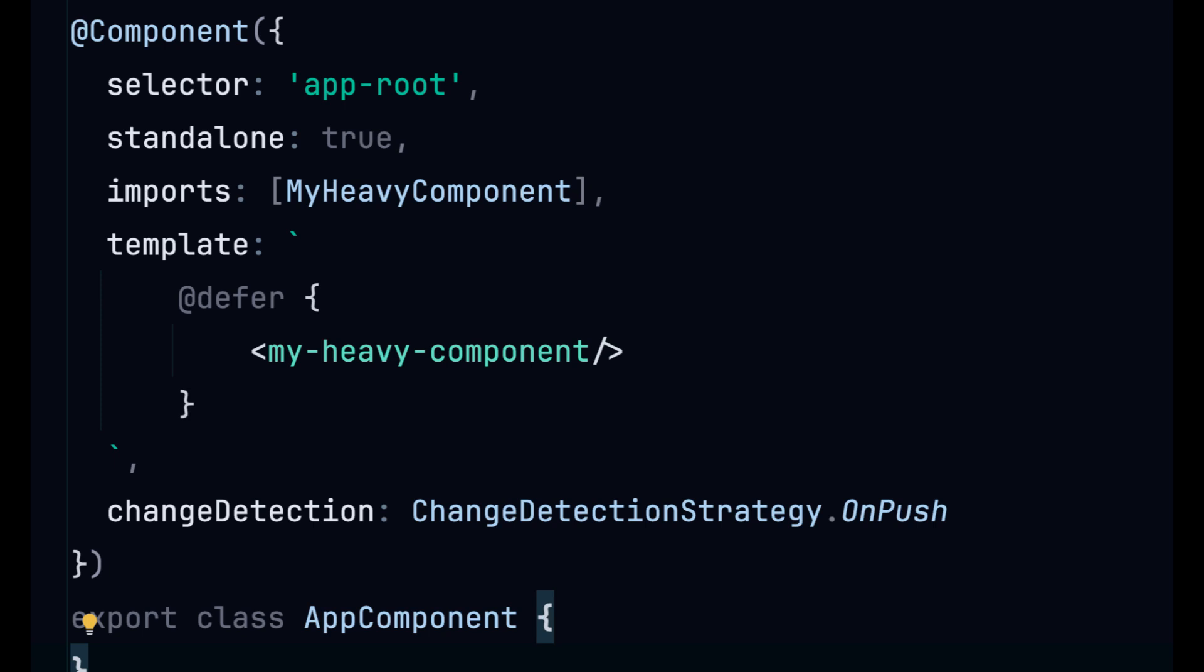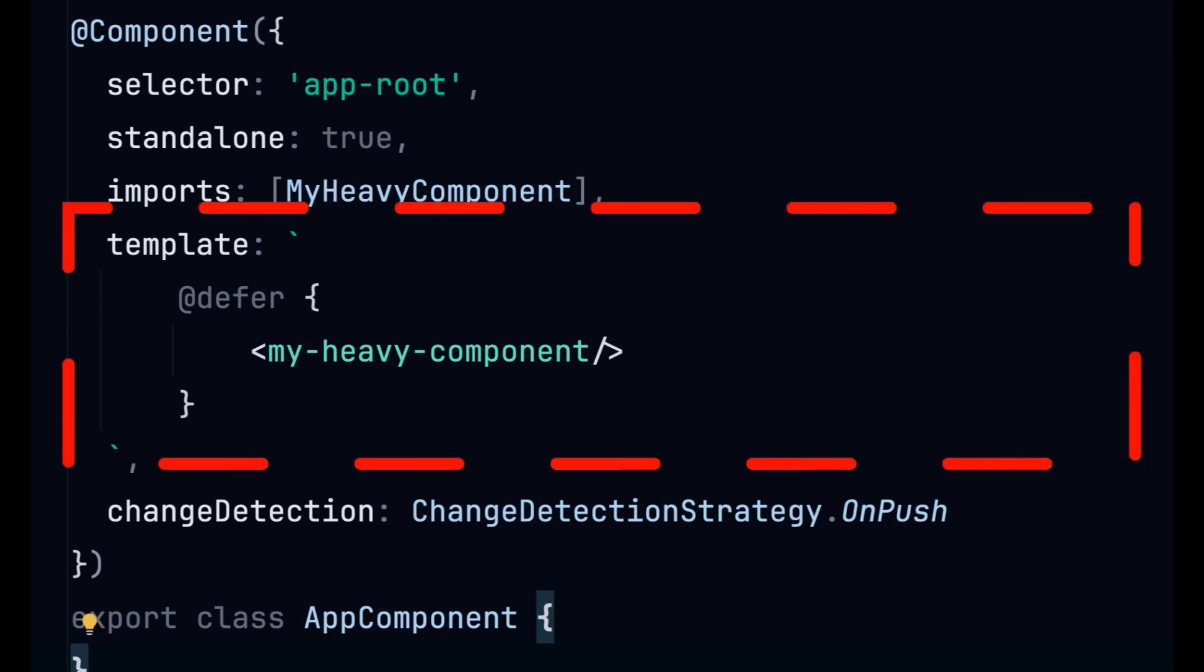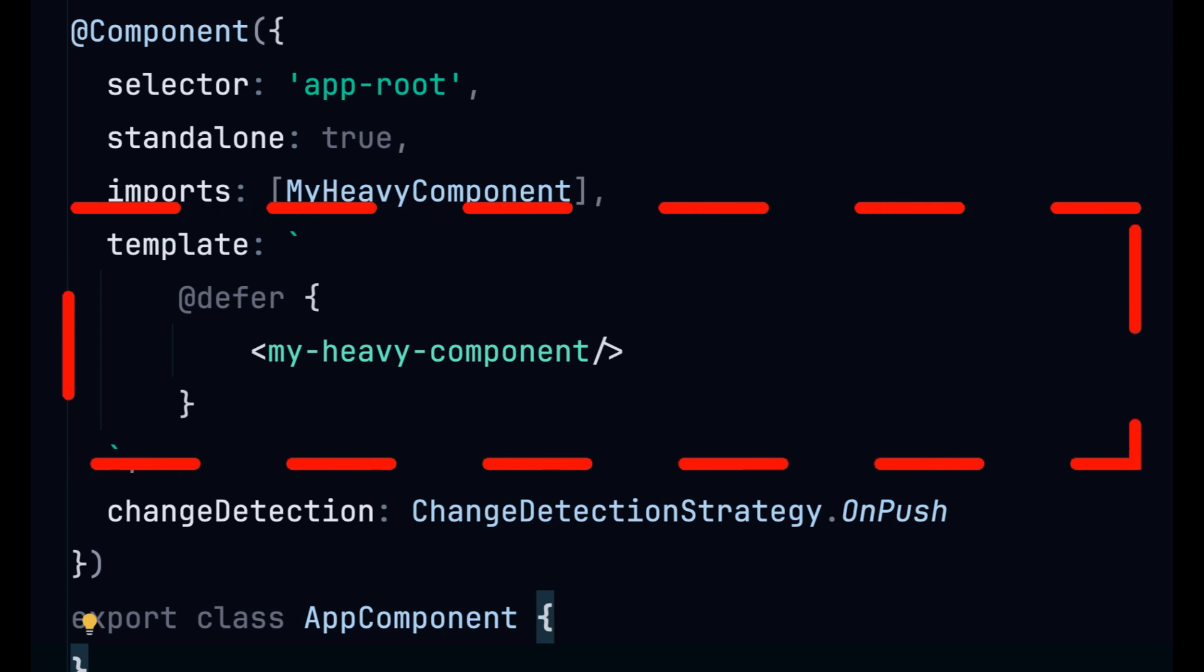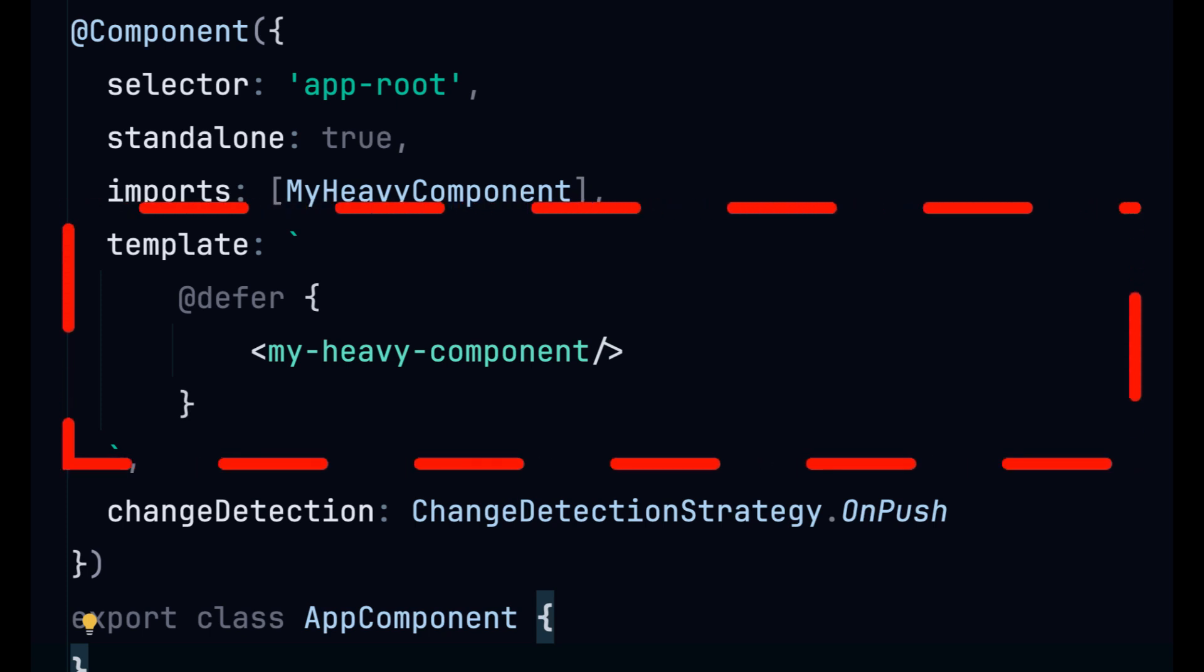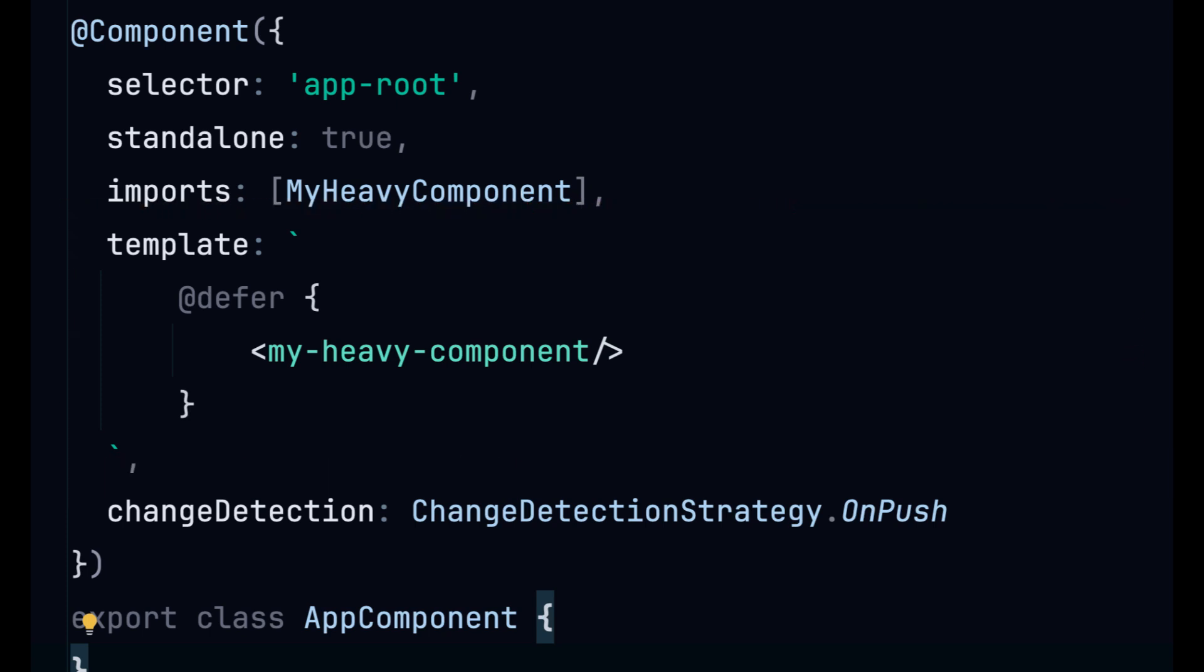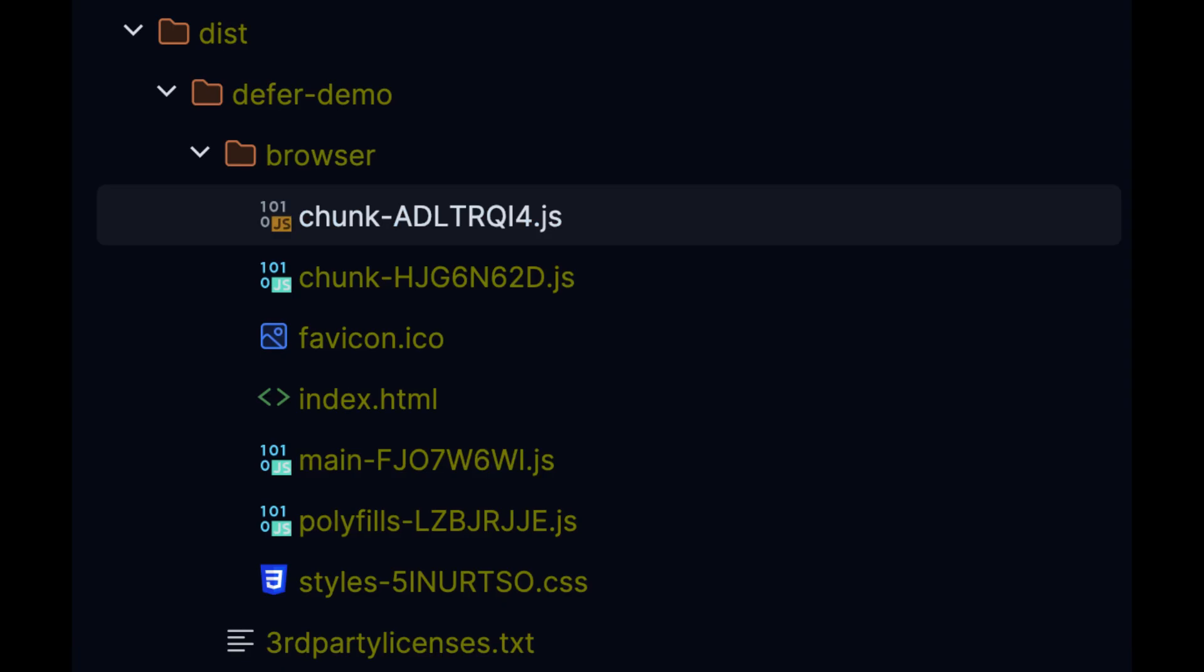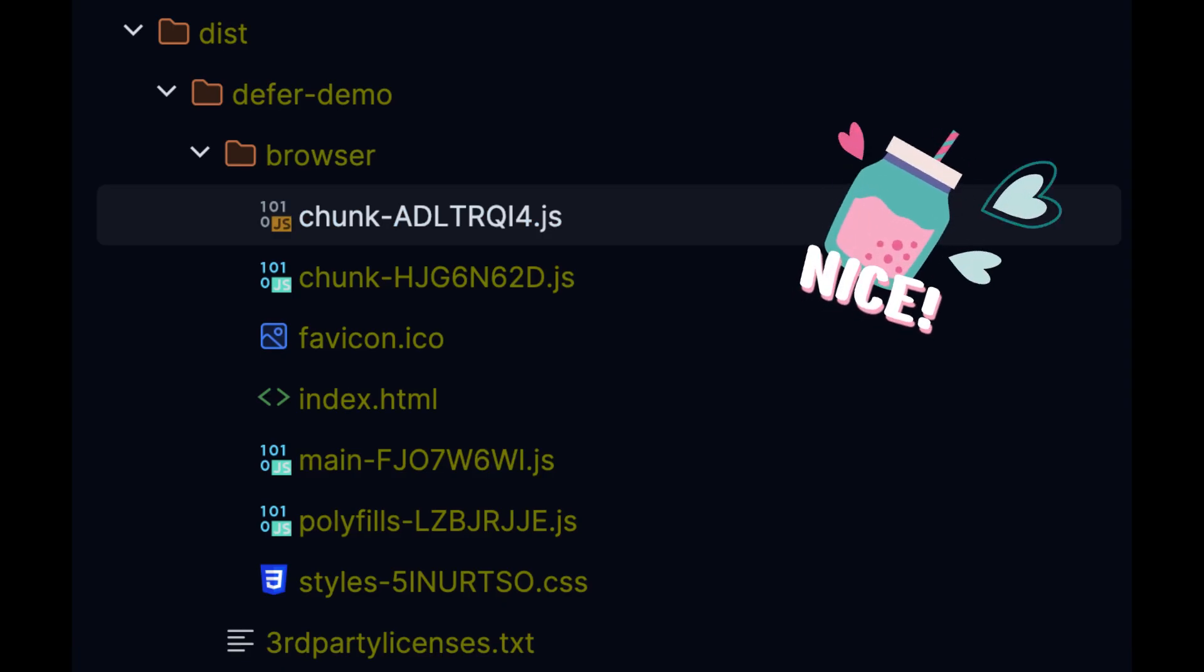The most basic usage of defer is to wrap a component in the template inside a defer block. When we wrap a component such as the heavy component it tells the Angular compiler to separate this component into its own JavaScript bundle.